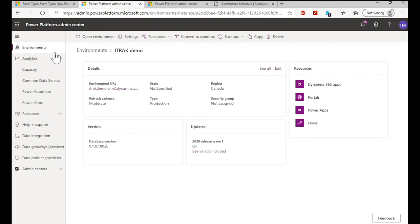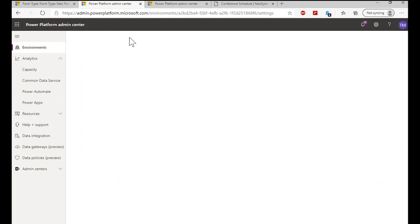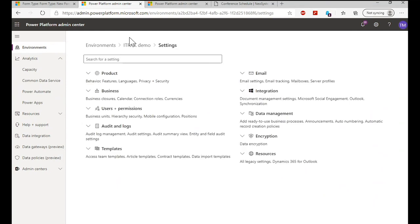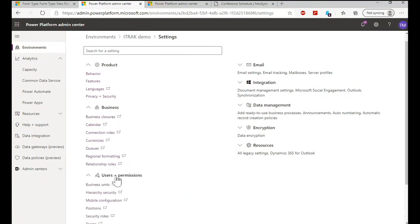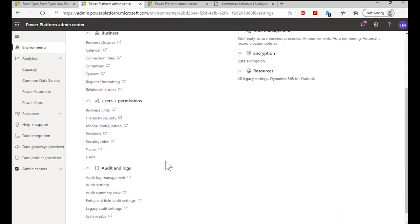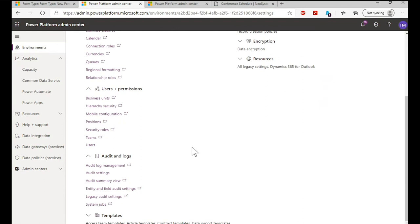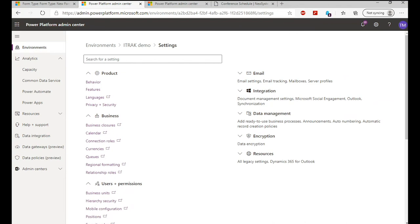Going back to the environments tab that was open earlier, clicking on the settings option for an environment lets you drill in further. The earlier screen had high-level stuff; this is where you can get into all the other details to do with how settings are done, how permissions are done, auditing and logs, and other information.